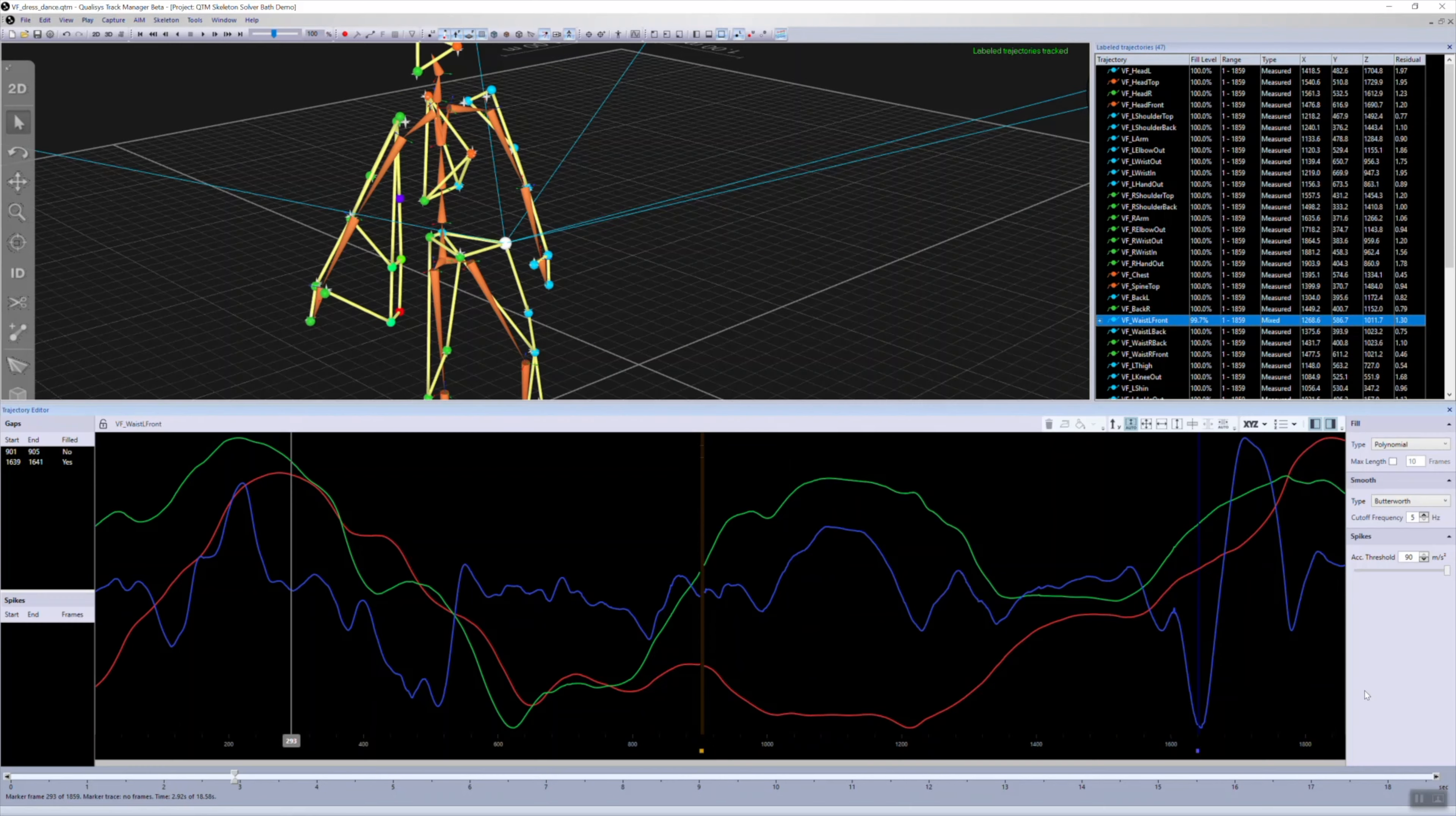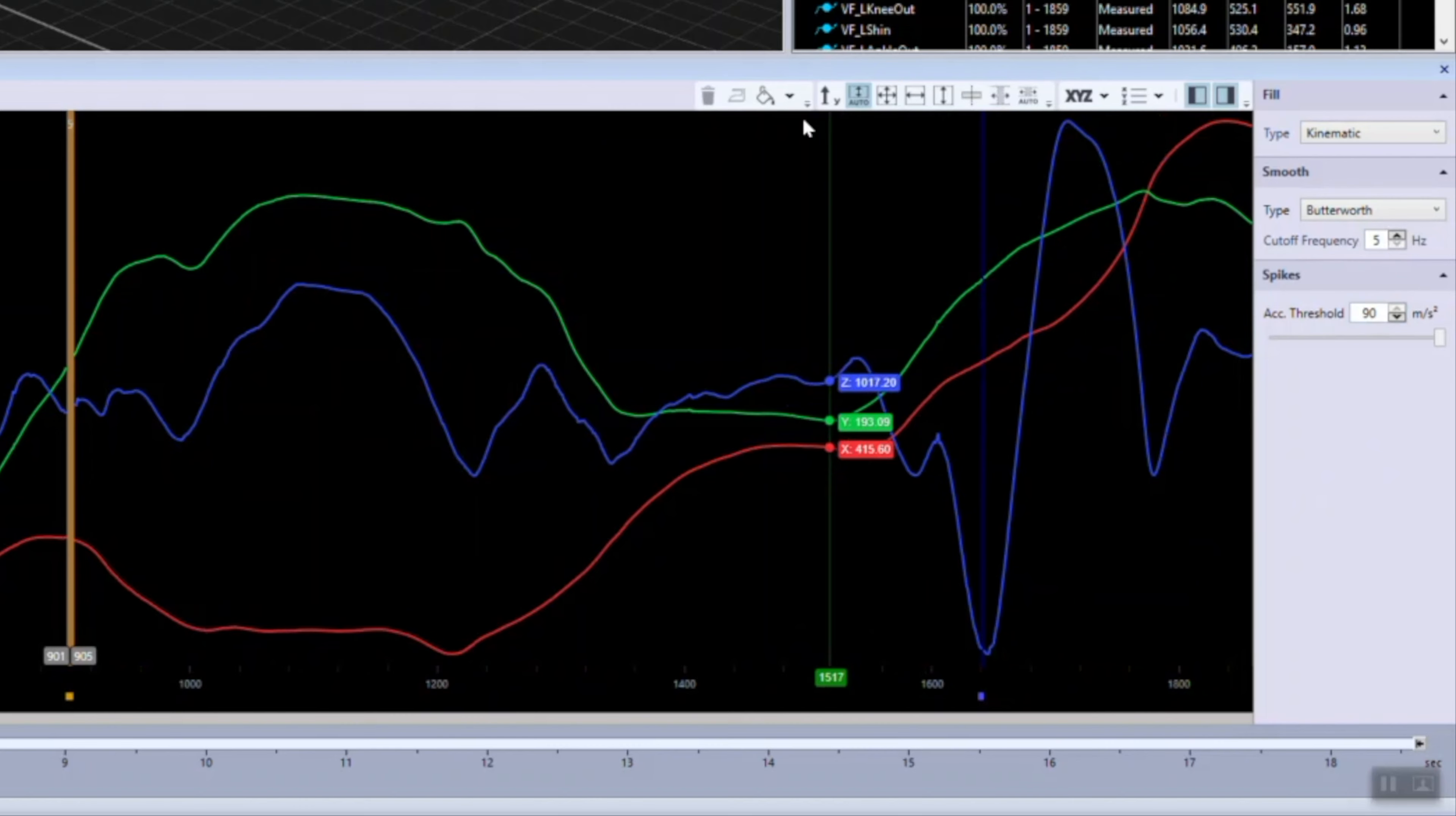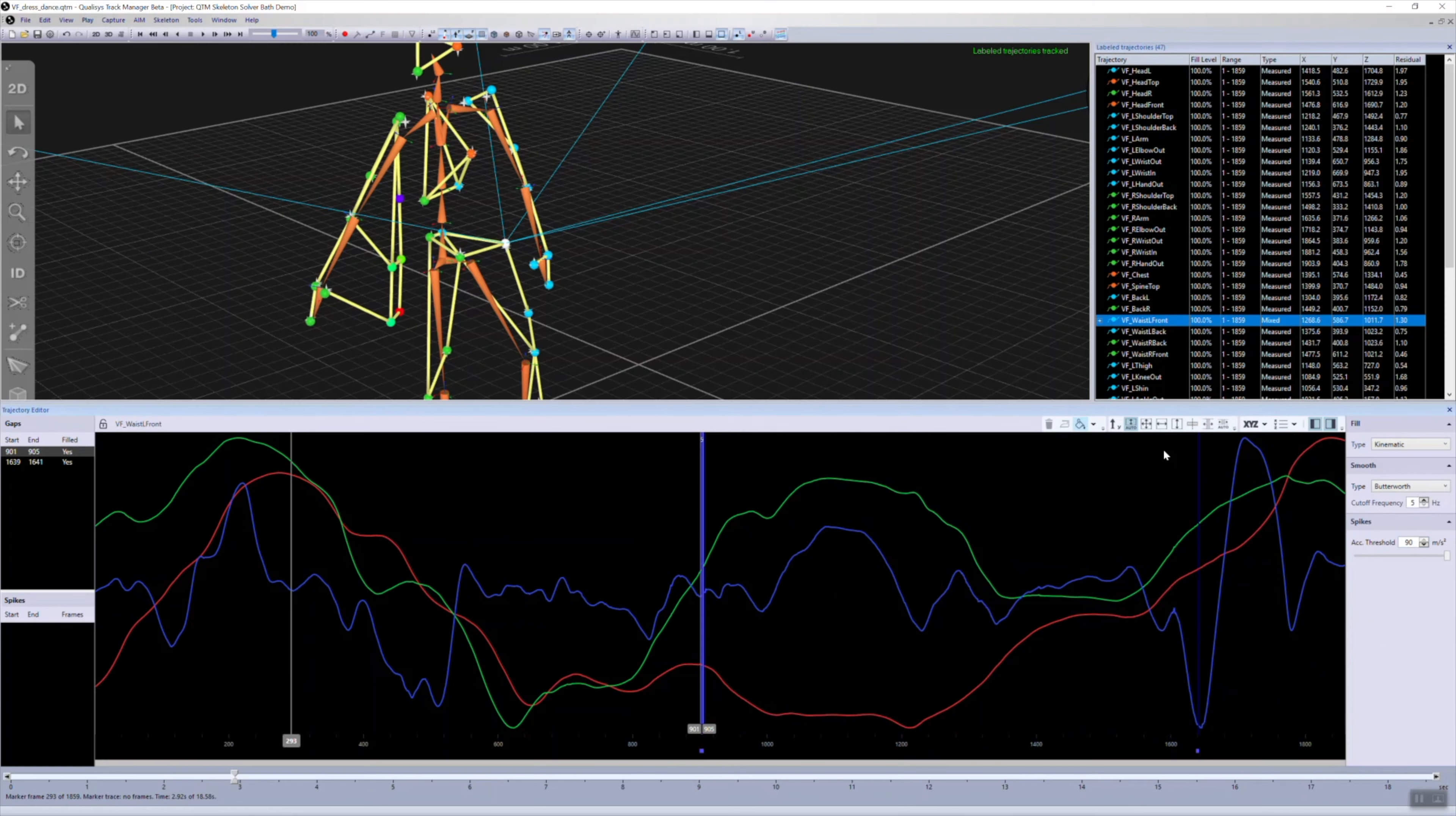When processing data in the Trajectory Editor, the new Kinematic Gap Fill feature lets you easily fill gaps based on segment movement.